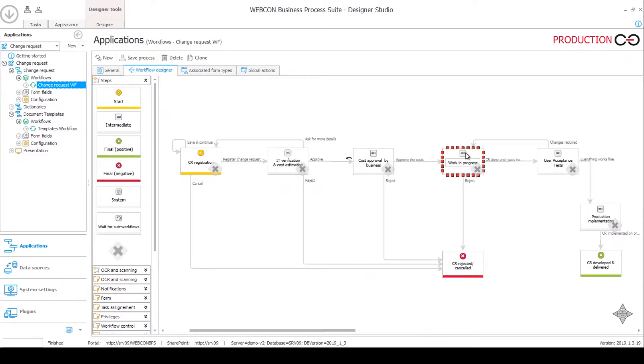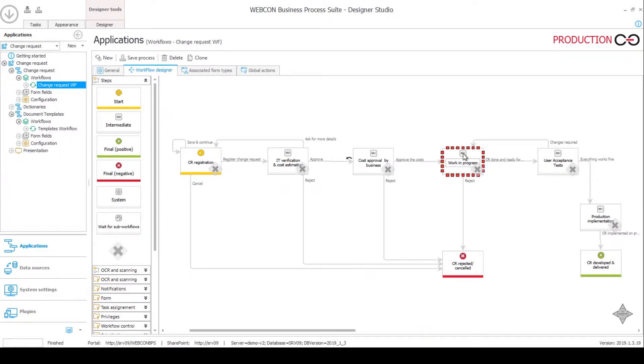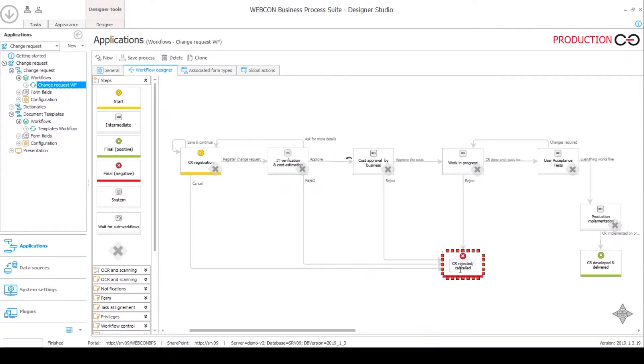Of course, if it goes to the UAT step for the tests and it comes back to the work in progress step, then it can also be canceled. But generally this is the last step that connects to the canceled step.